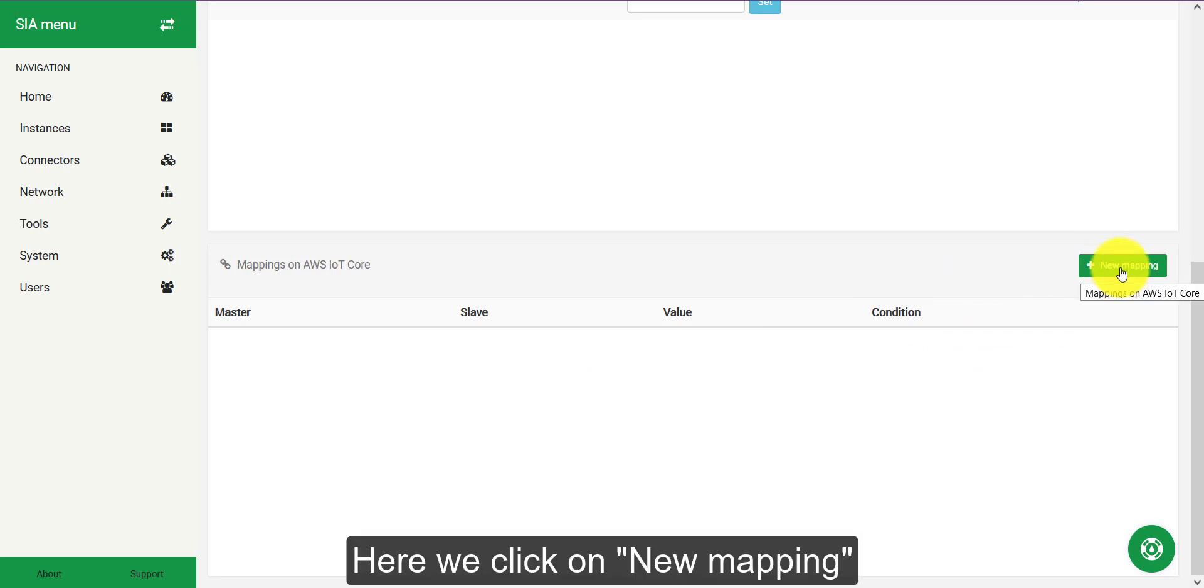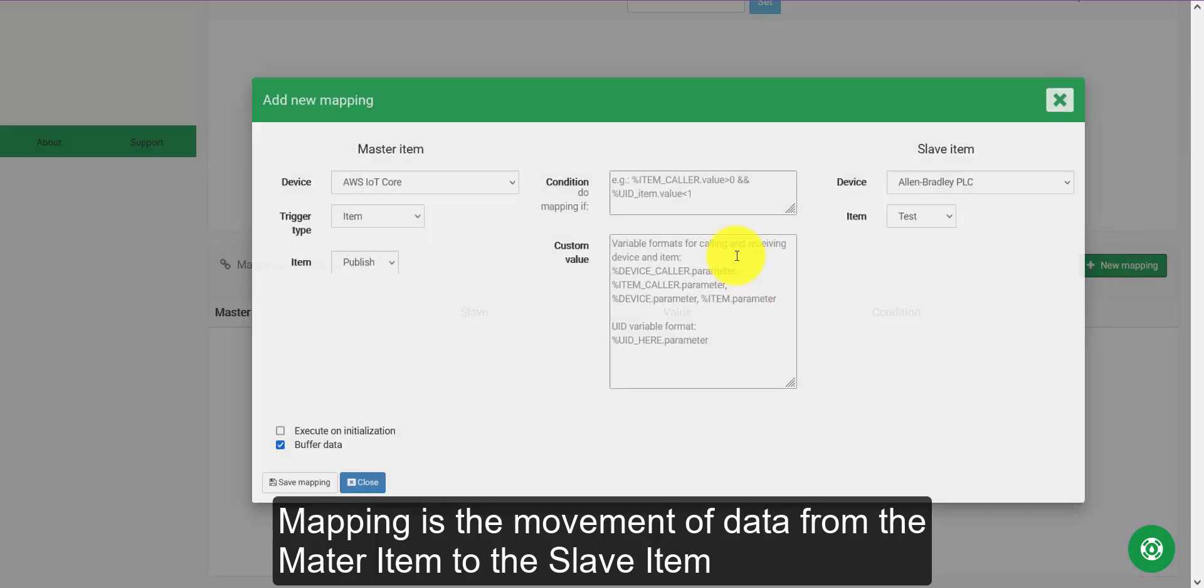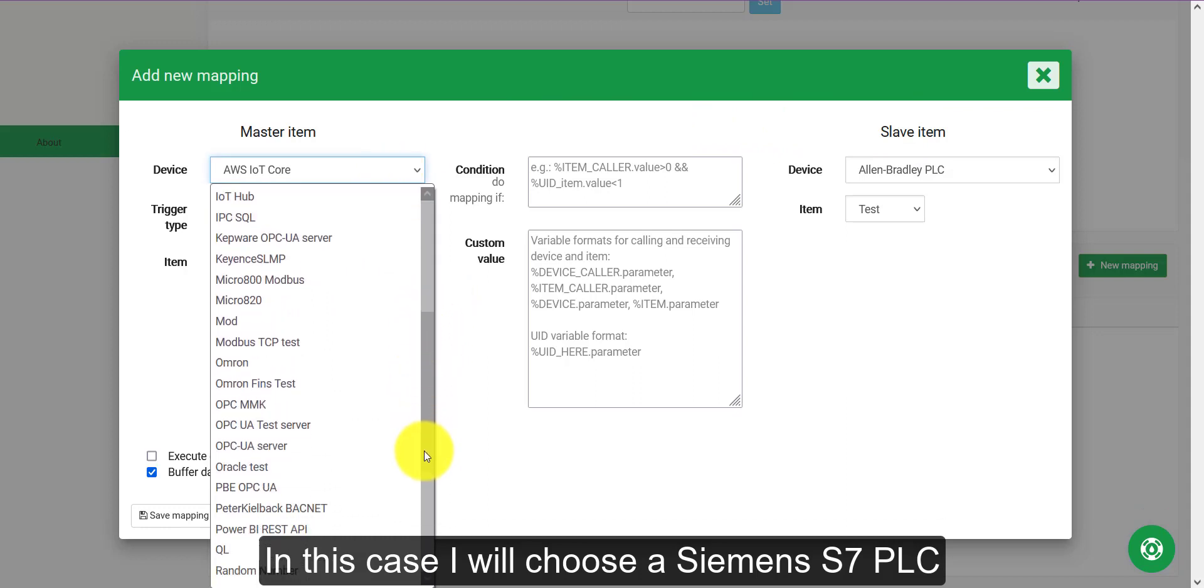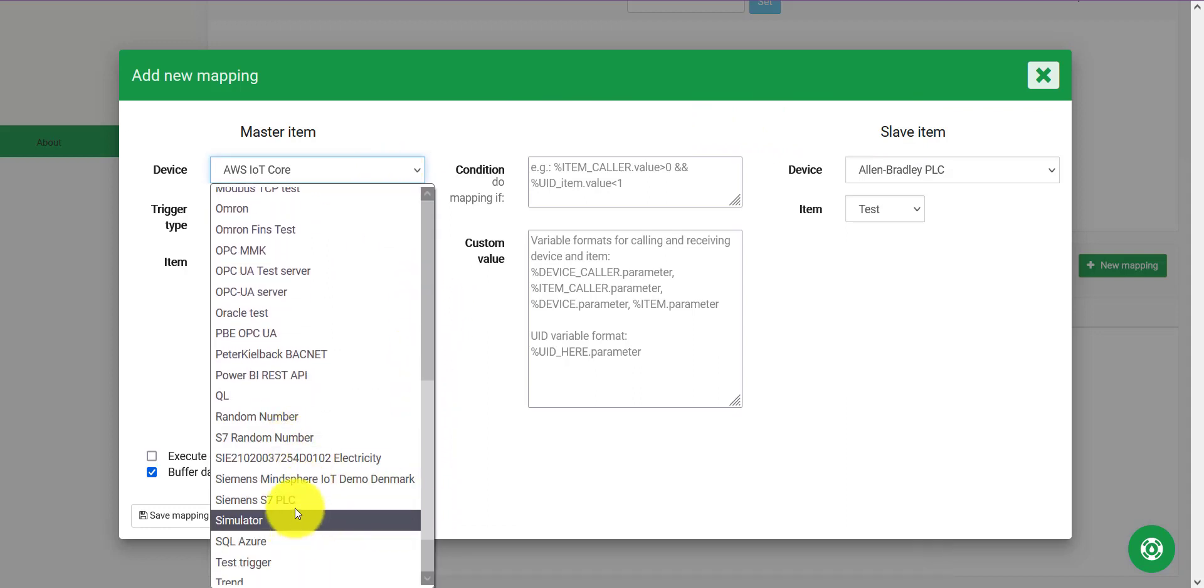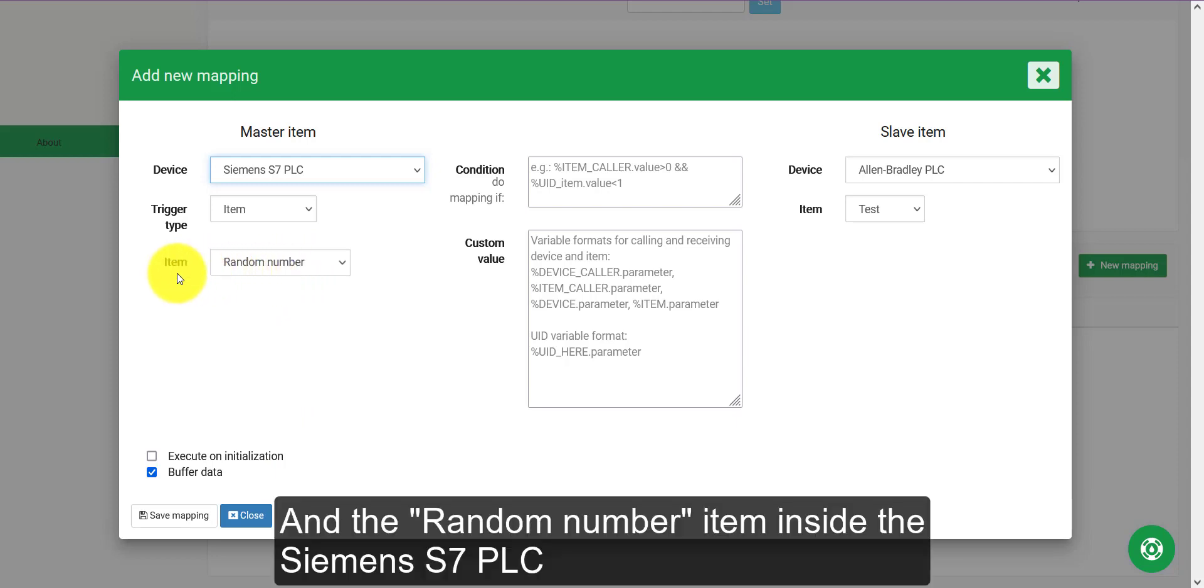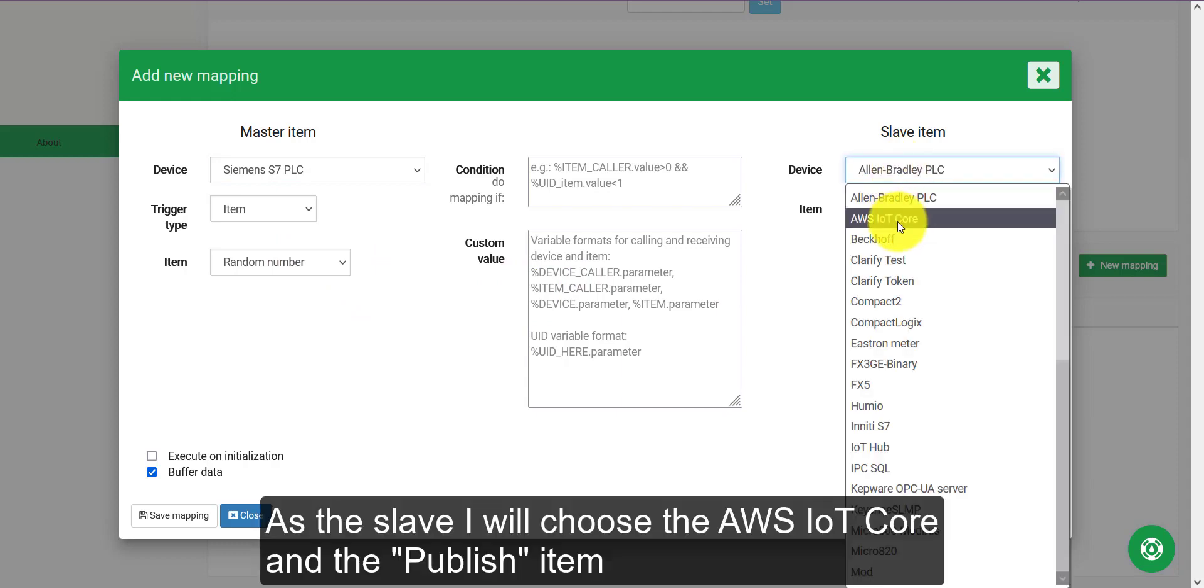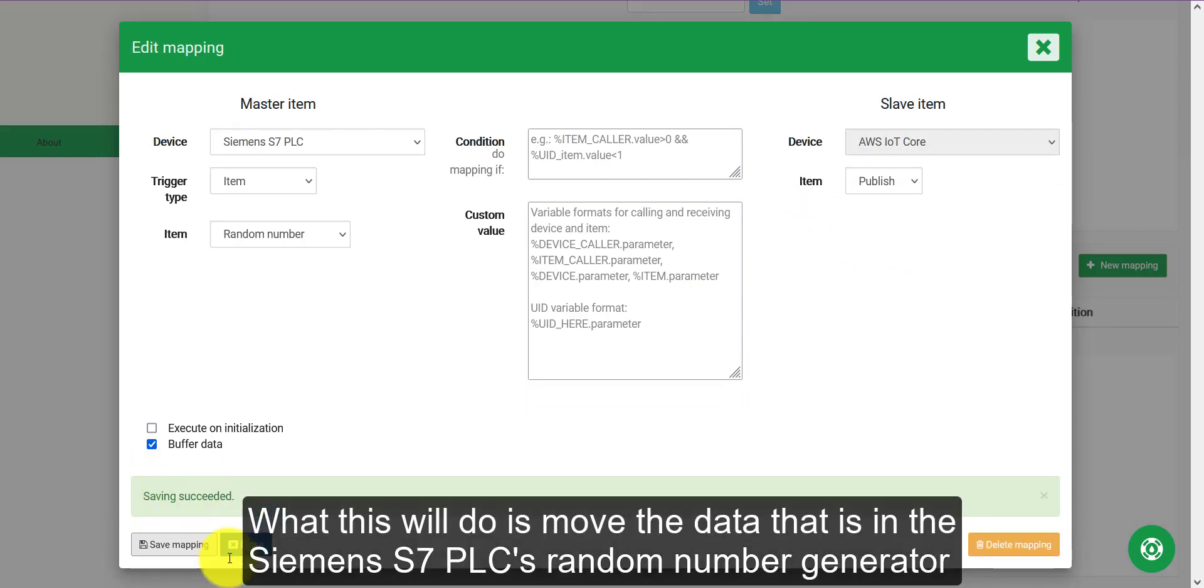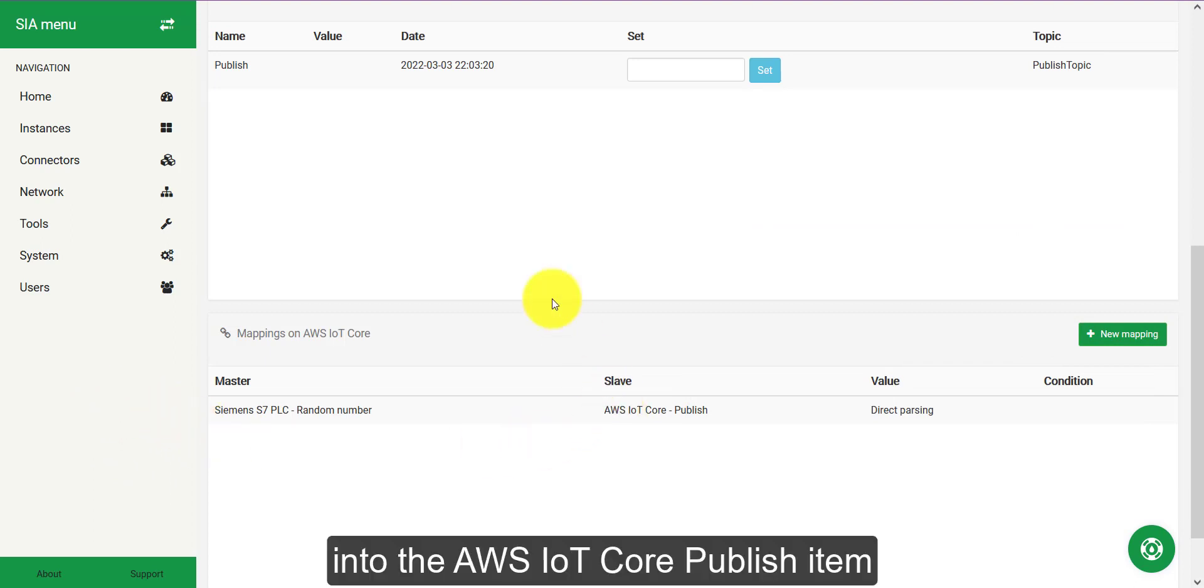Here we click on new mapping. Mapping is the movement of data from the master item to the slave item. In this case I will choose a Siemens S7 PLC and the random number item inside the Siemens S7 PLC. The slave item I will choose the AWS IoT Core and the publish item.